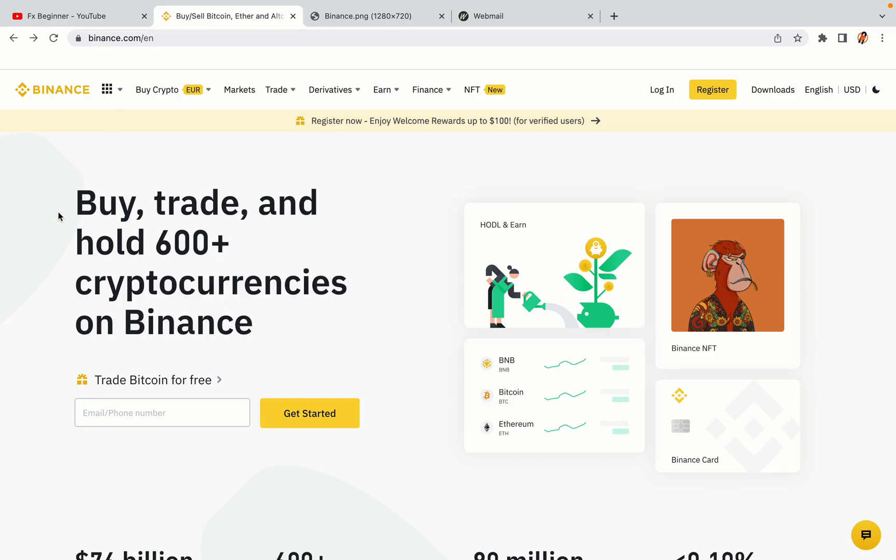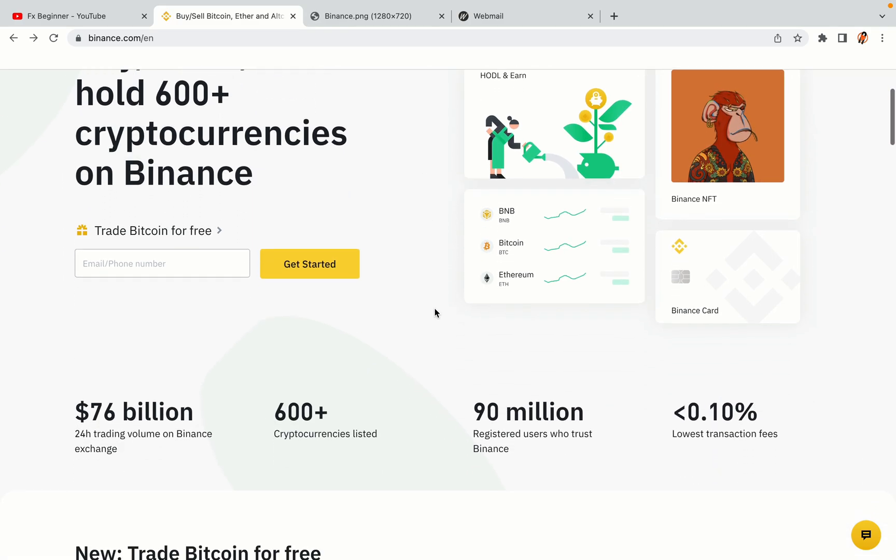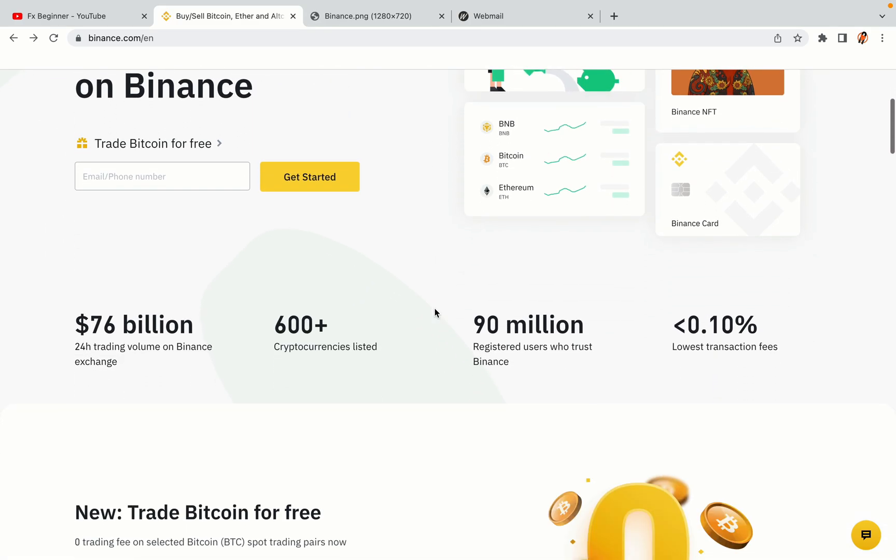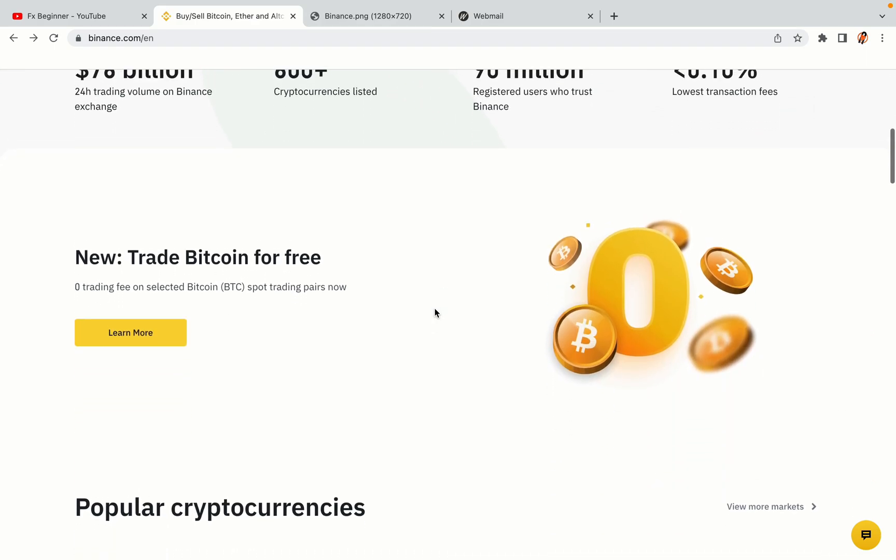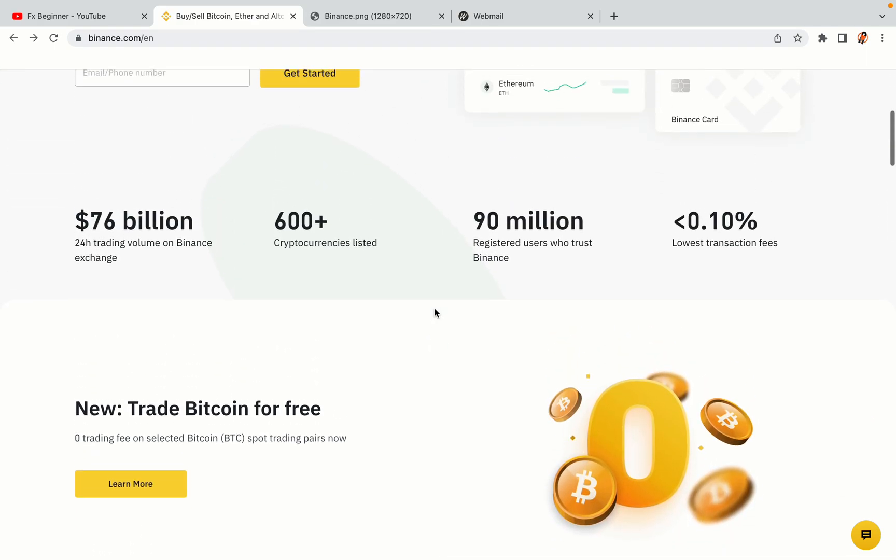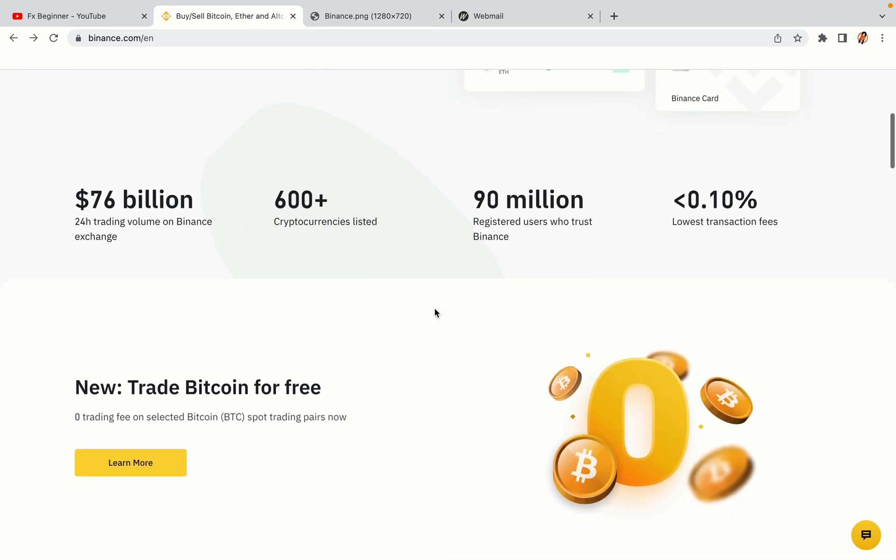In this tutorial video, you'll learn how to register a Binance trading account in the United States. So if you're a crypto trader from the United States of America and you want to learn how to sign up on Binance, this video is for you.